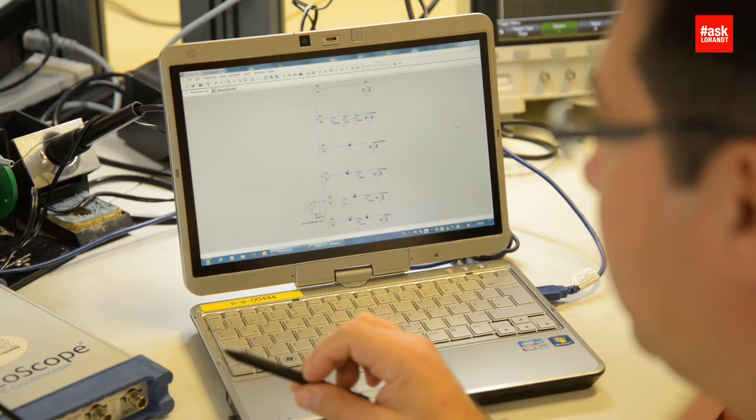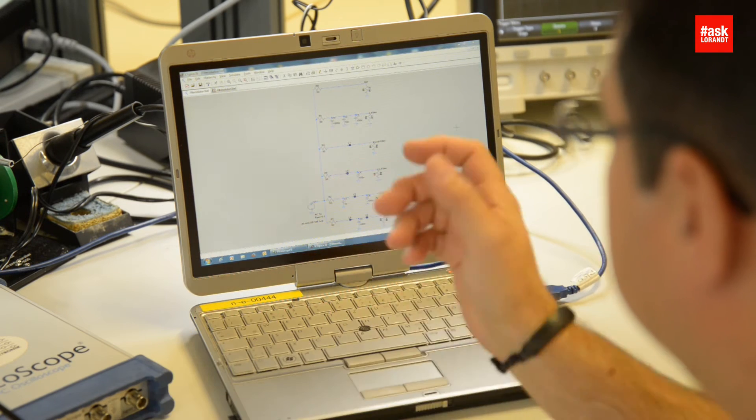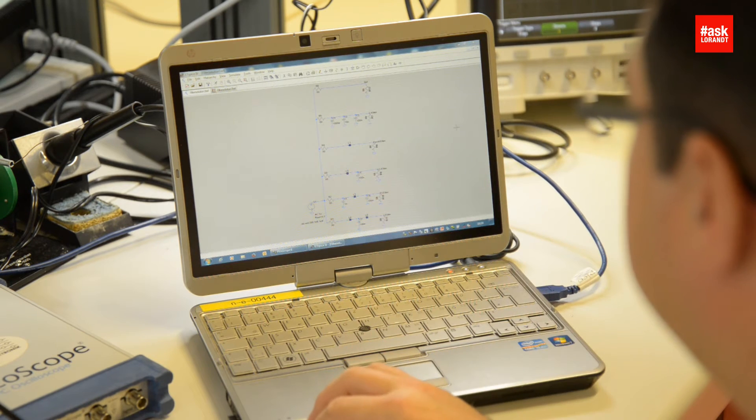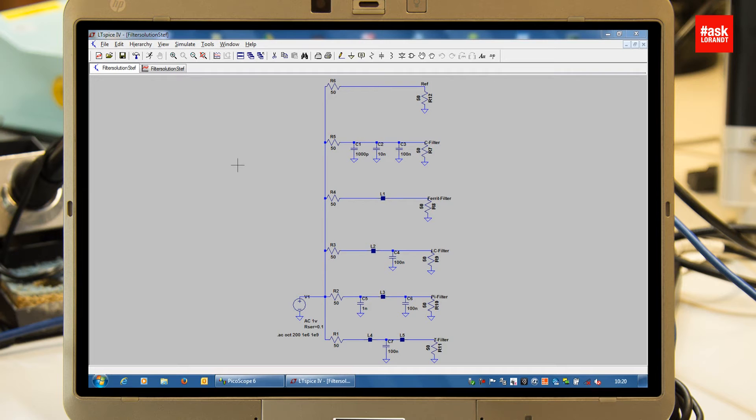So we will simulate with LTSpice. I like LTSpice because it's free of charge software - you just can download it for free and use it.